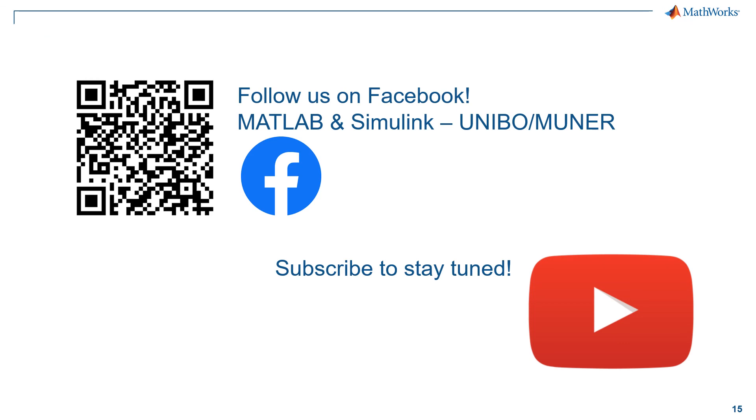So, this concludes our video. Thank you for your attention. And if you found it useful, consider subscribing to our channel to keep up with future tutorials.